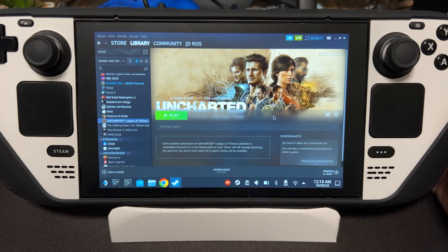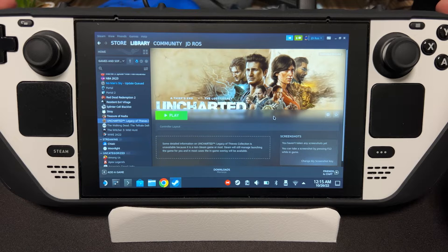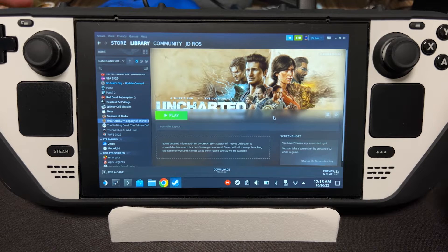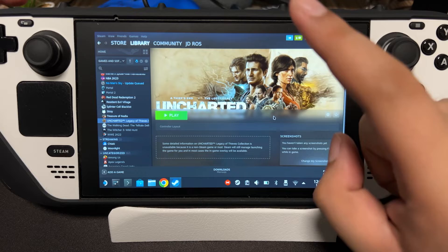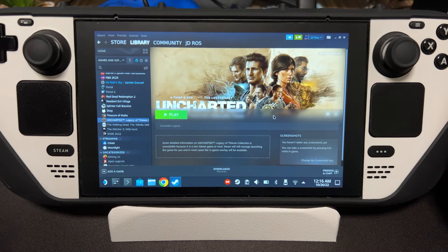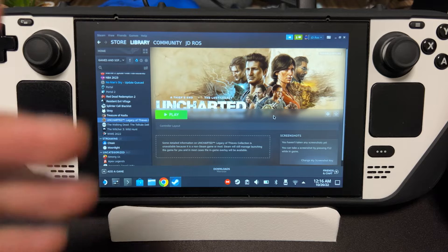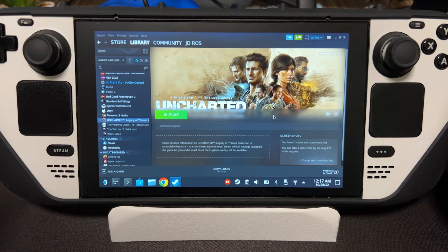Hey guys, I'm JD Ross and today I'm going to show you how to make the Uncharted: Legacy of Thieves Collection work on the Steam Deck. I'm going to show it to you in two different ways: the first one is via Steam Proton and the second one is via Lutris. If you don't know how to install games via Steam Proton or Lutris, I will link those tutorials in the description.